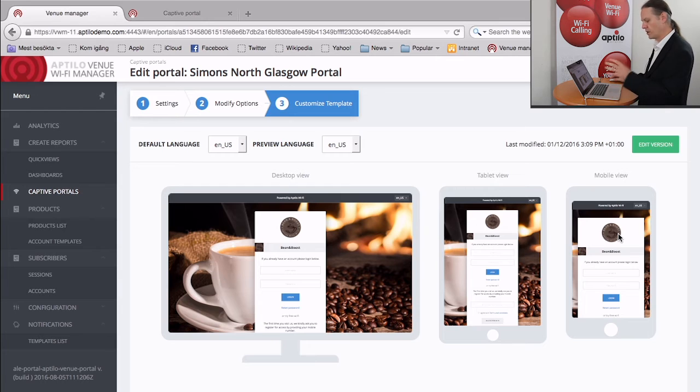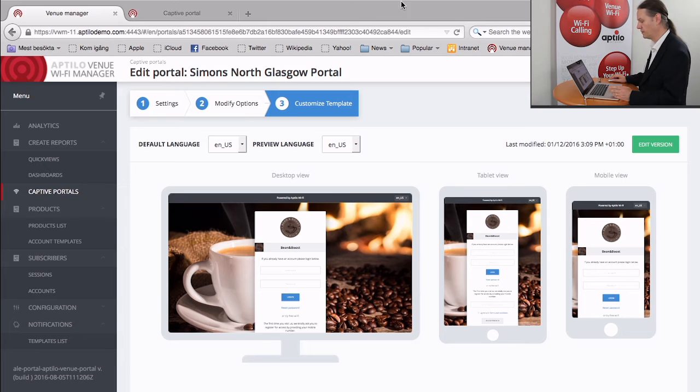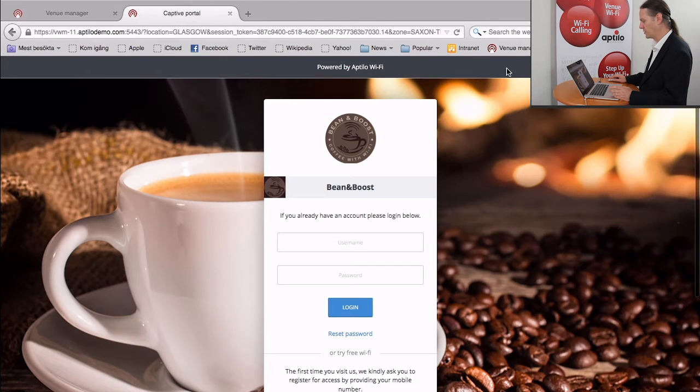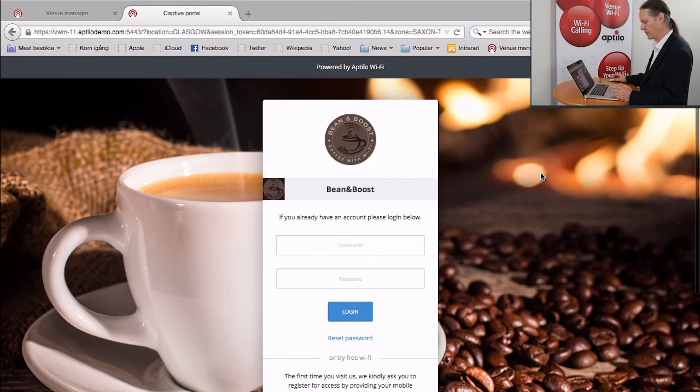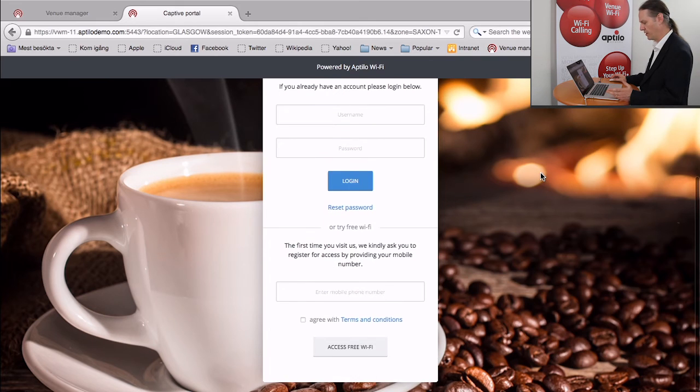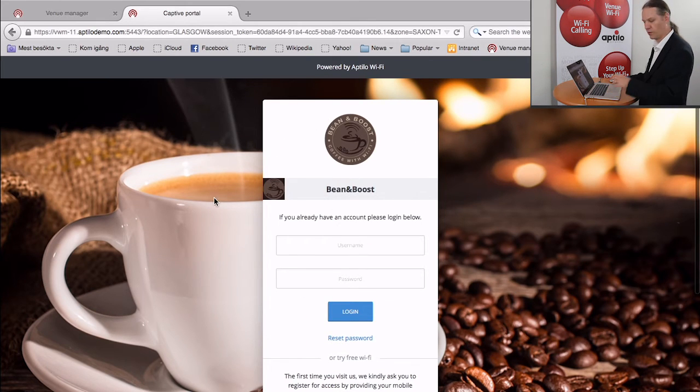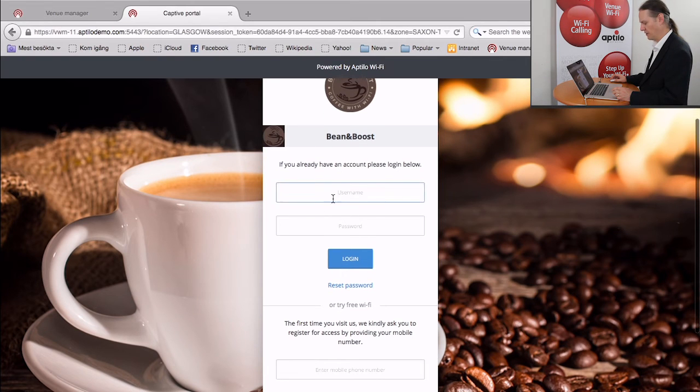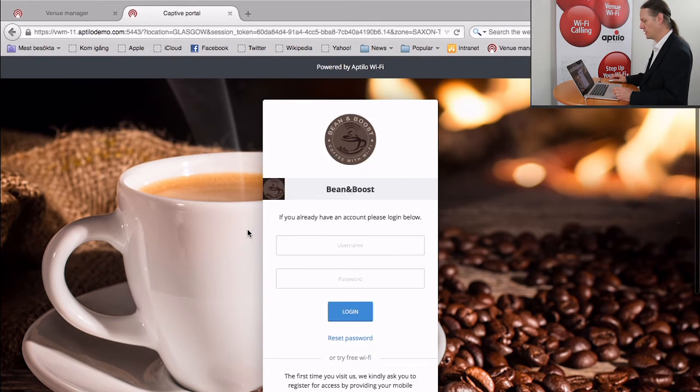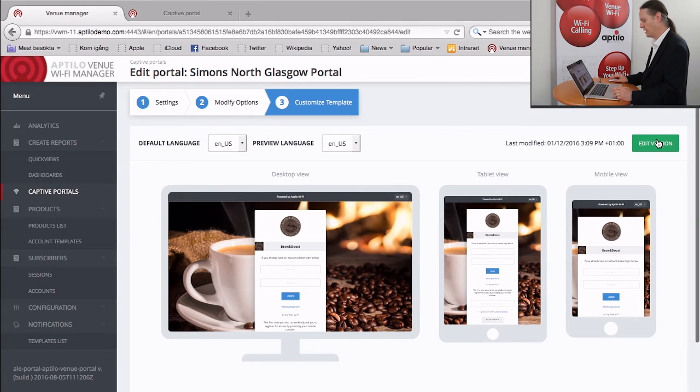So let's say we want to take this coffee shop interface and turn it into a hotel interface. So the first thing that we can do is we can actually then load the captive portal and take a quick look at what it looks like right now. You can see we have a Bean and Boost logo and Bean and Boost text and also the background with nice coffee cups. And we have a couple of different ways to log into the system.